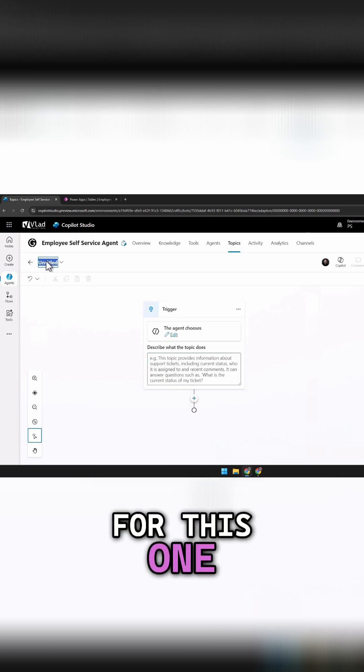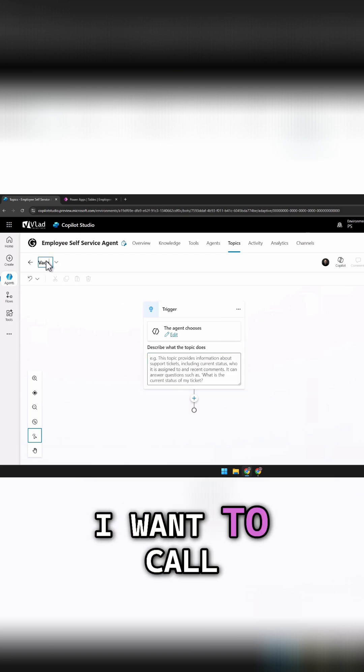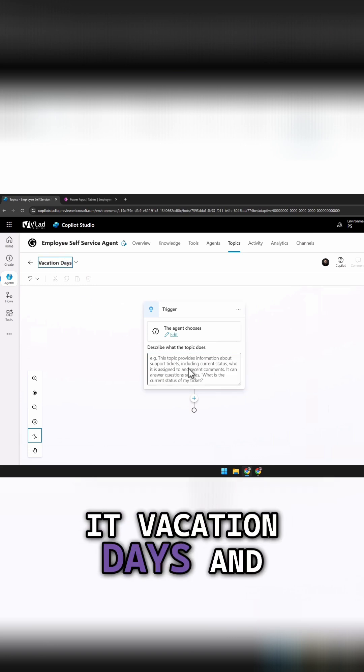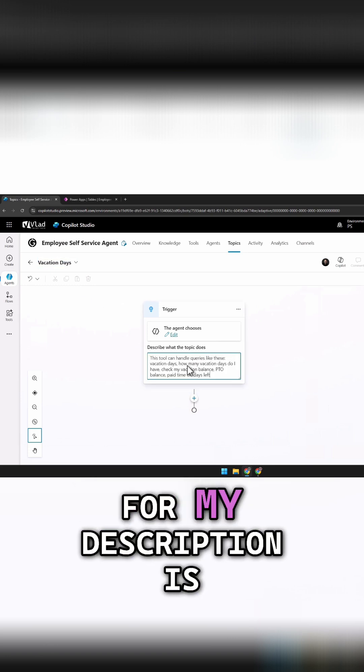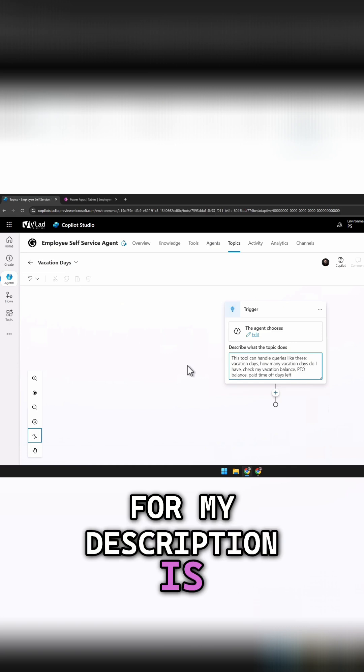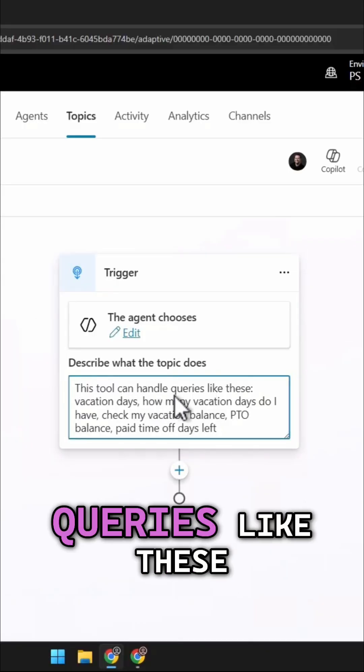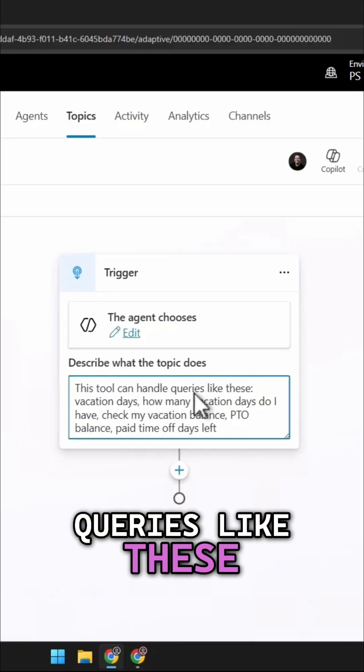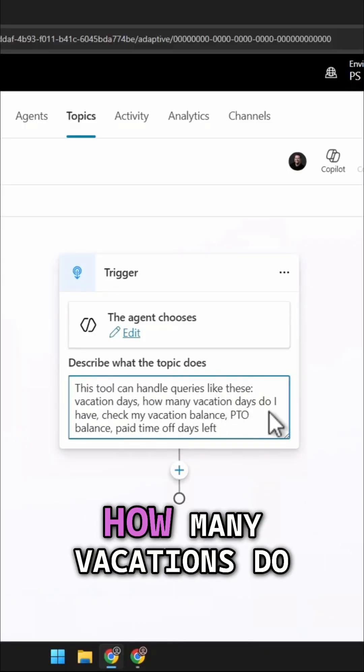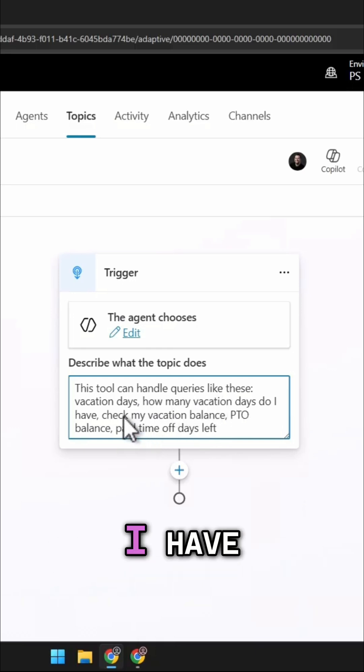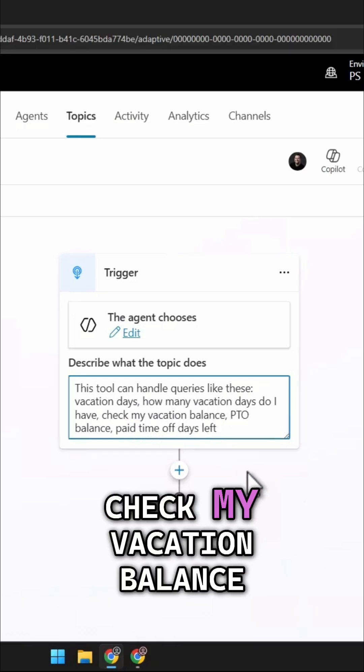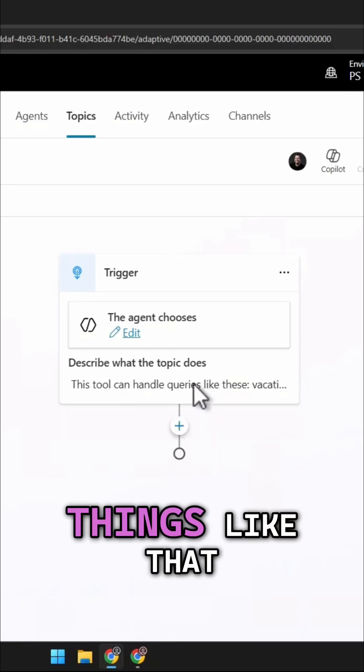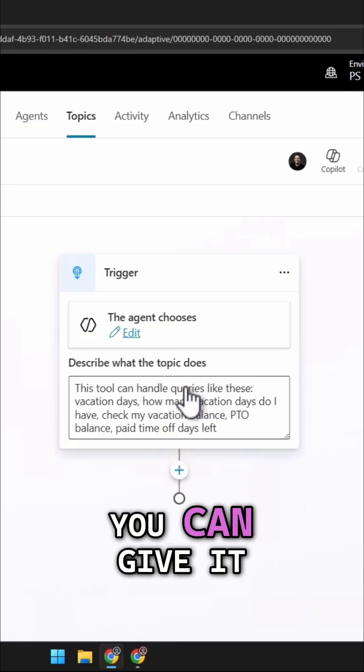So for this one, I want to call it vacation days. And for my description, this tool can handle queries like these: vacation days, how many vacations do I have, check my vacation balance, PTO, things like that.